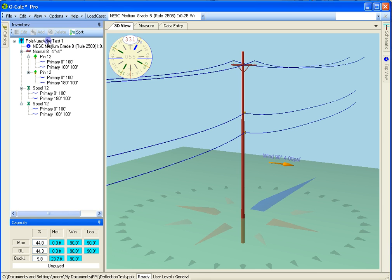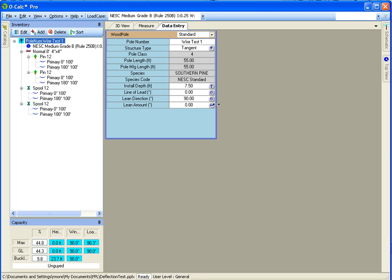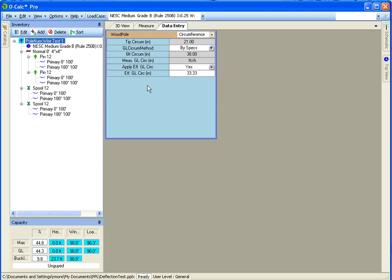If I go look at my pole in my data entry screen and I go under my circumferences tab, you can see that the value of apply effective ground line circumference has been switched over to yes, and the effective ground line circumference has in fact been populated.